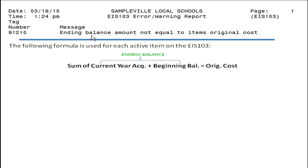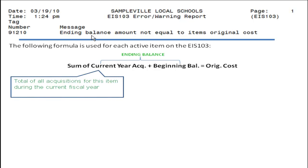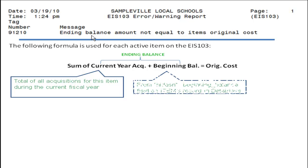The following formula is used for each active item on the 103. The ending balance amount is the total amount of the item's acquisitions entered this year, plus the item's beginning balance amount, which is stored in the beginning info section of the item's domain and data tree.